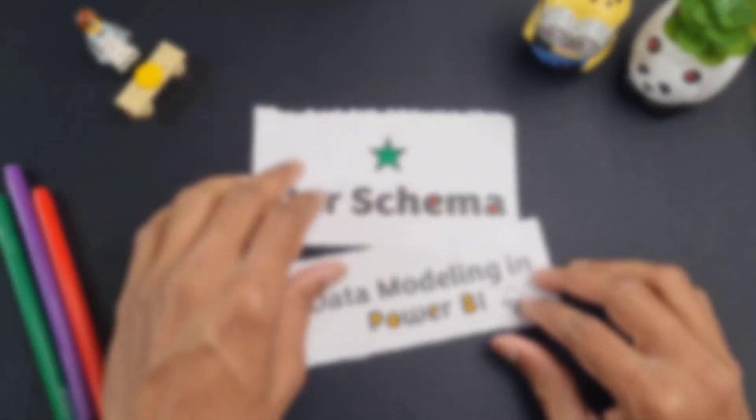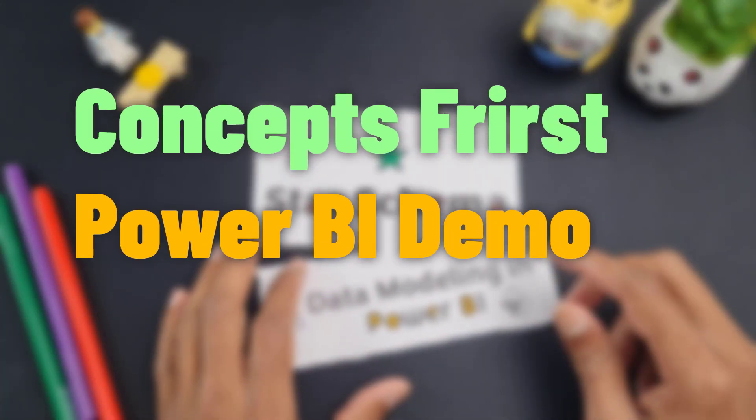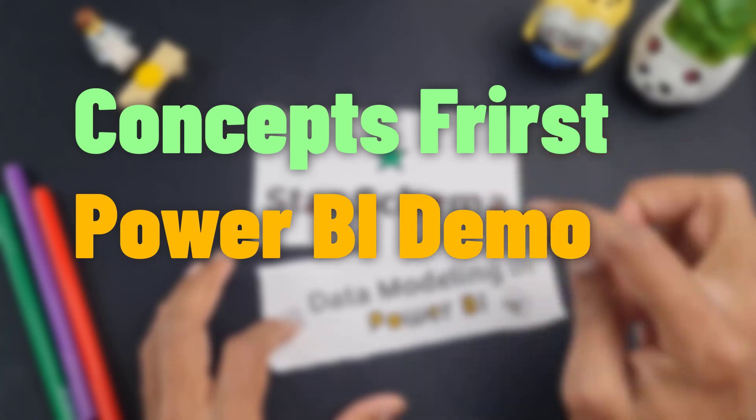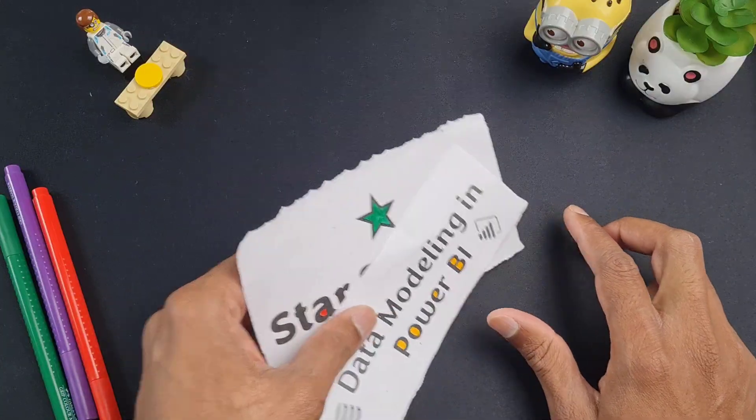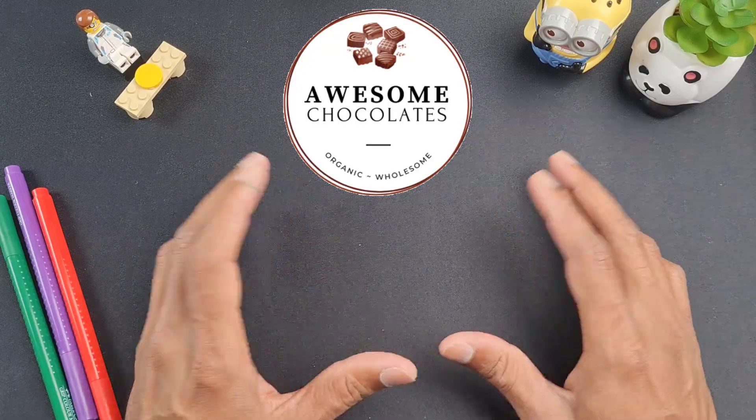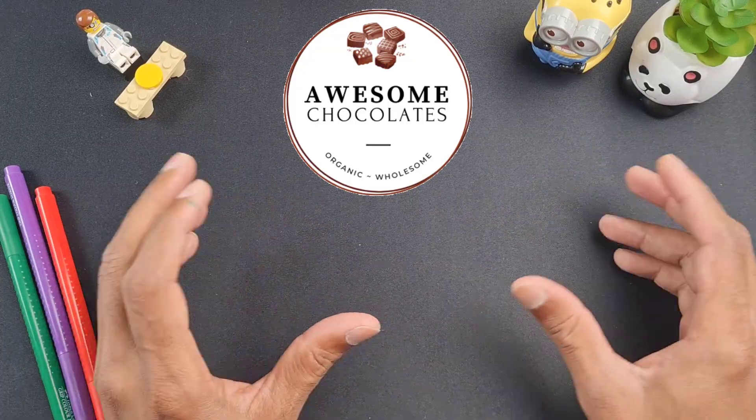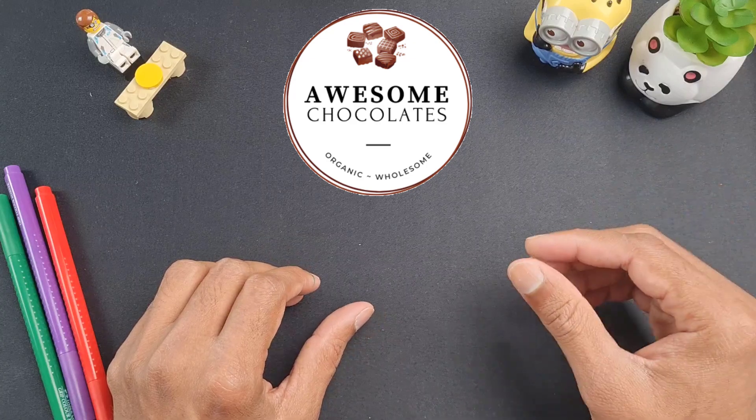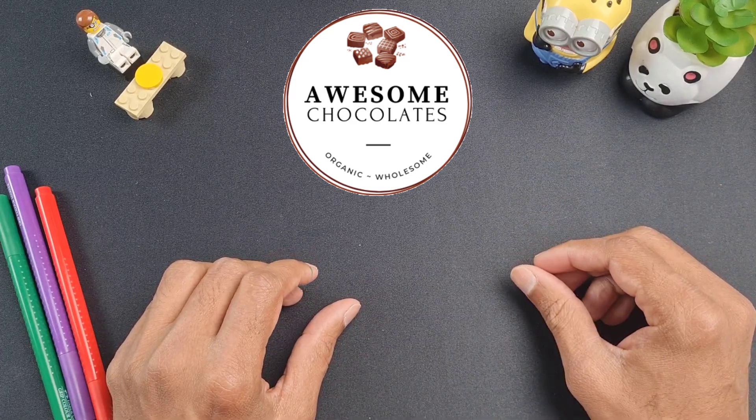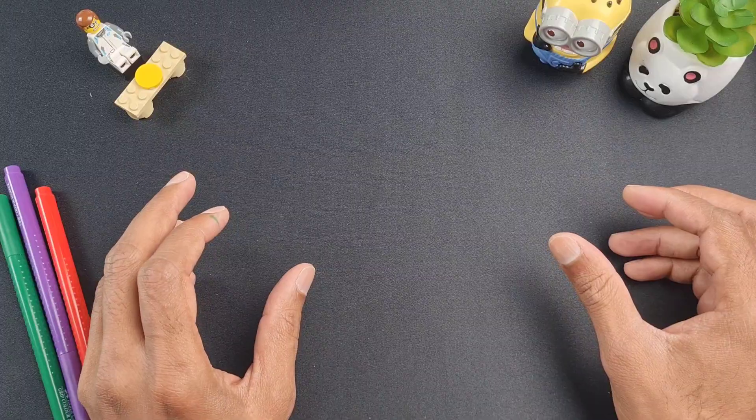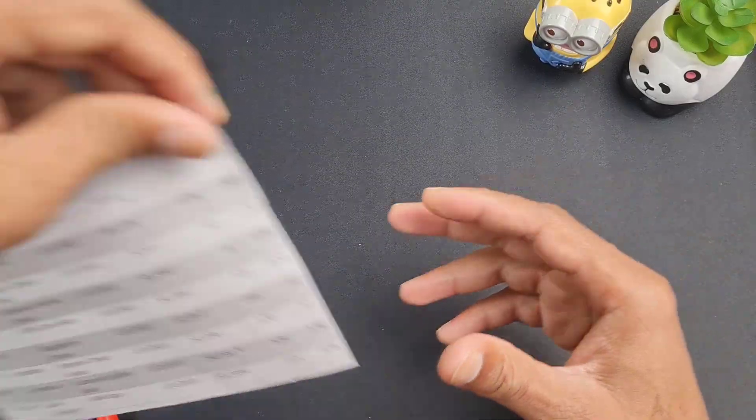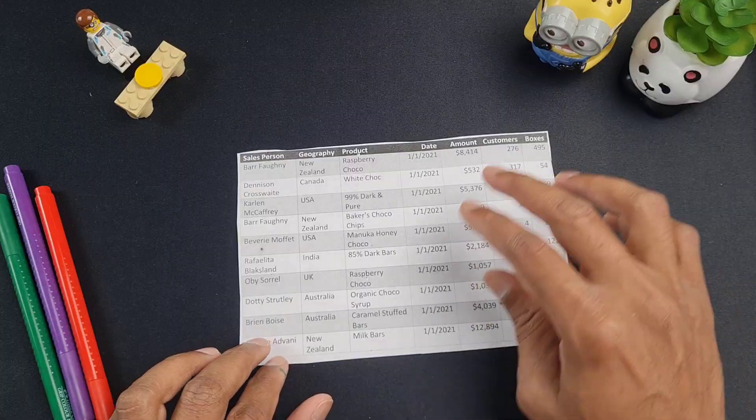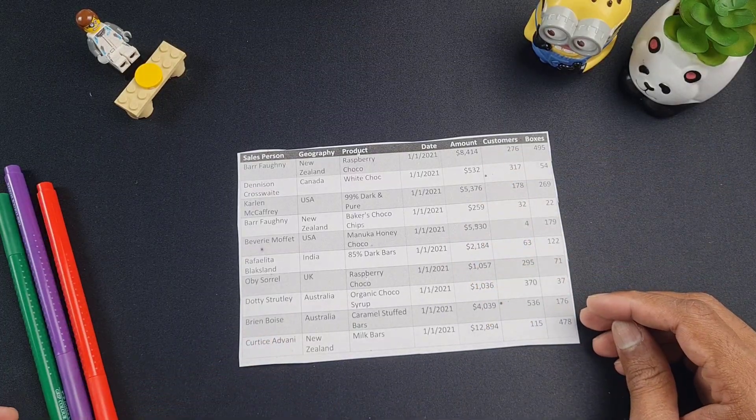We'll start with the concept understanding first and then we'll switch over to Power BI so that I can show you how to set up a data model with star schema within Power BI. For the purpose of this example, I'm going to use the Awesome Chocolates company. Awesome Chocolates sells chocolates as the name suggests and your job as a business analyst is to analyze their sales data. So you're given four different tables of data. The biggest or the main table is our sales data table. So here is a sample of the sales data table with the first 10 rows printed out for you.